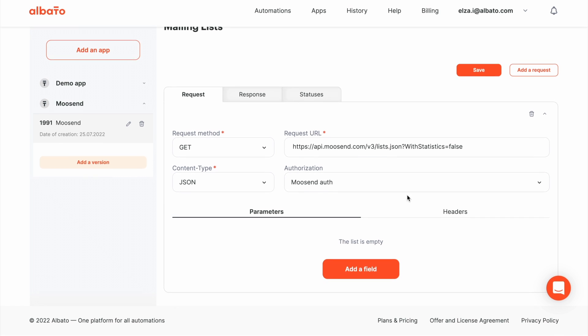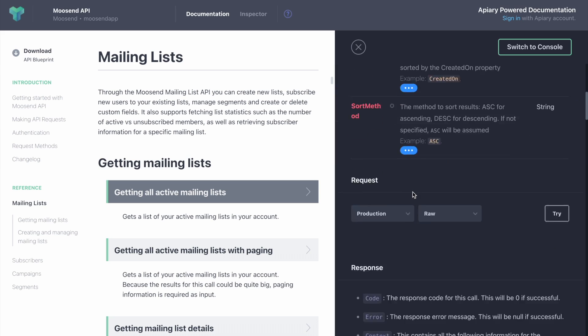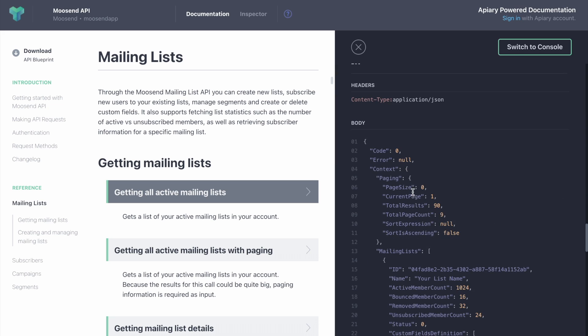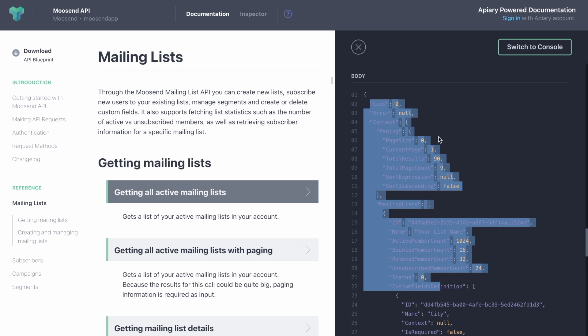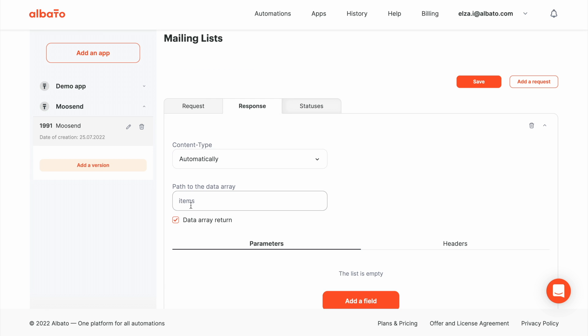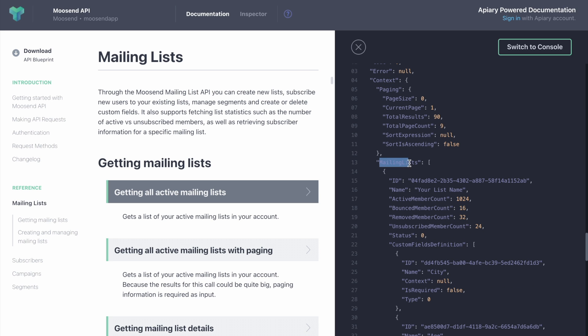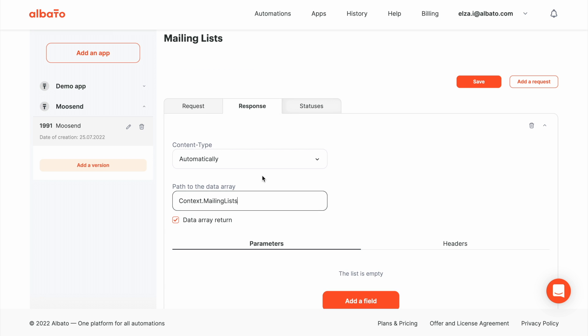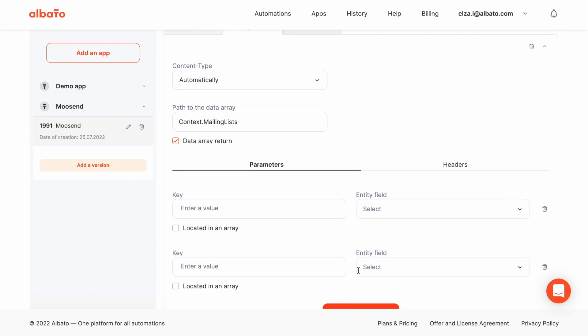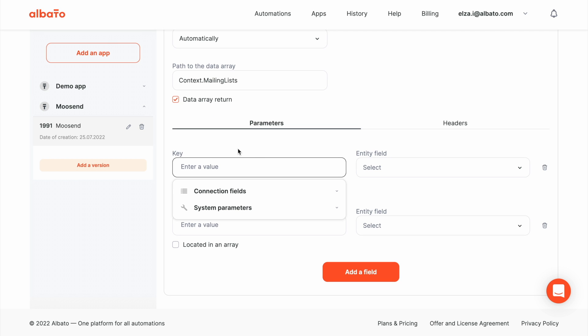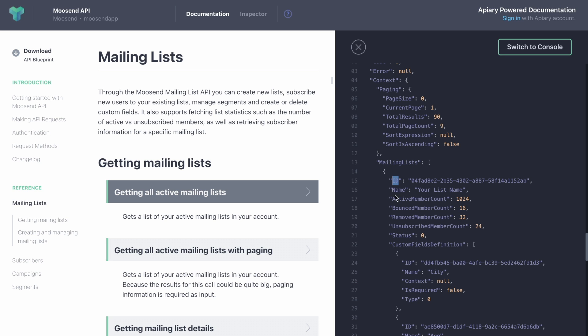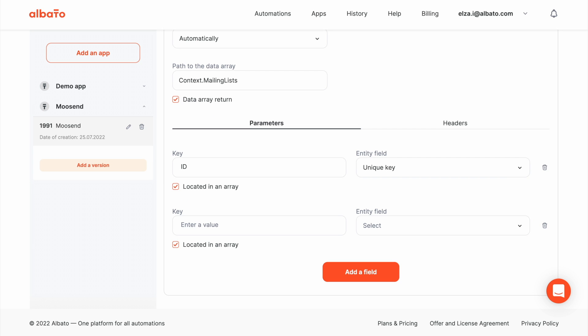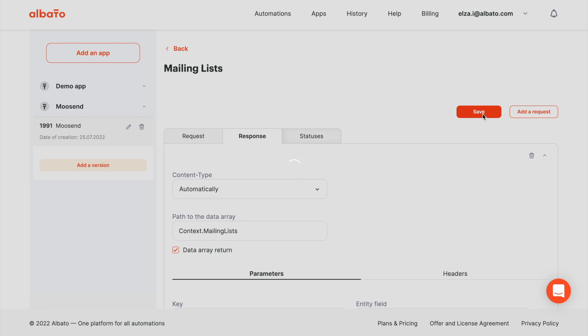Next, go to the response tab and set up response parsing. We can see that the body of response will look like this. We need to get this array. Context. Mailing list. Just select email list. Call it to the URL. It is unique key and the name. Click the Save button.